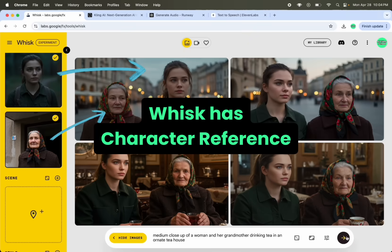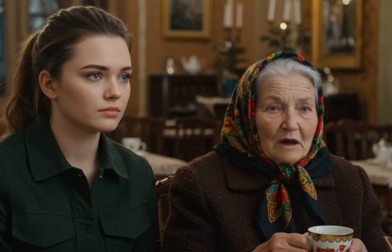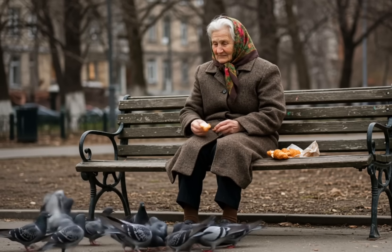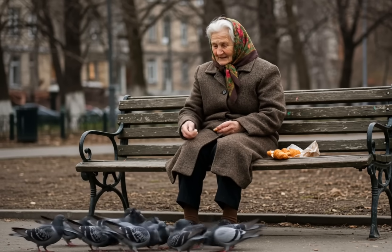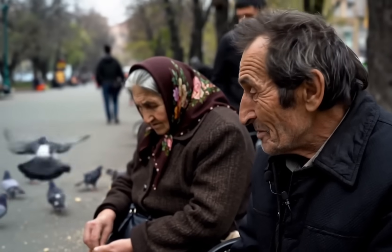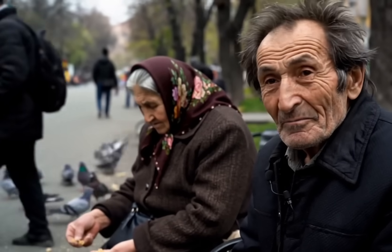This intro I did in Runway. VO3 currently doesn't support character references, which is the easiest way to create consistent characters. So I'm going to show you what I did. The foundation came from my previous video called Wonderful Dream, which I created in Whisk, and the character from that makes a cameo in this movie.